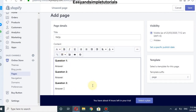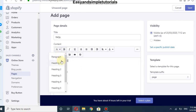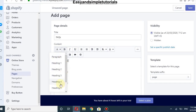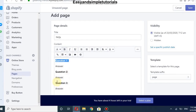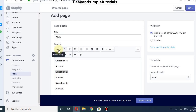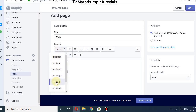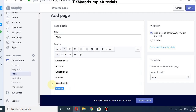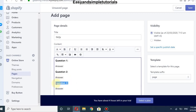You can also change the format of your questions. You can select headings — you can select any heading you want. I will use Heading 4. I will choose that for question number three as well.